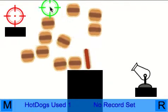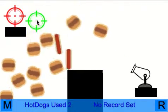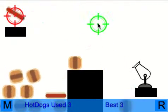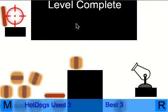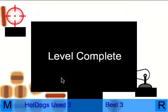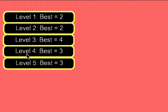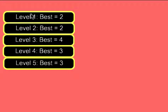And you can see we've got no records set there at the bottom as well. Now when we blast a few hamburgers out of the way, fire the hot dog at the target. You can see there we've got a best of three. And back to the menu.